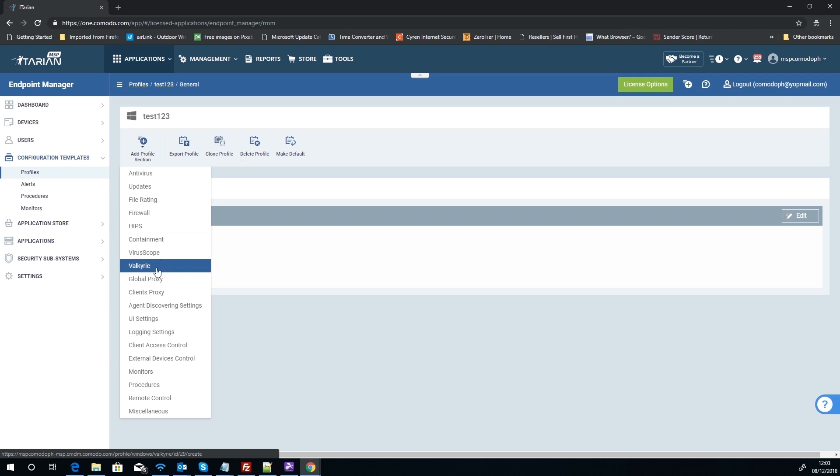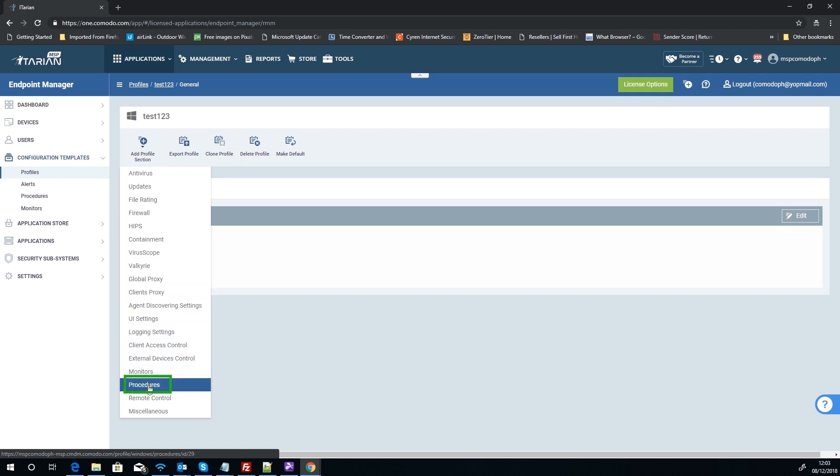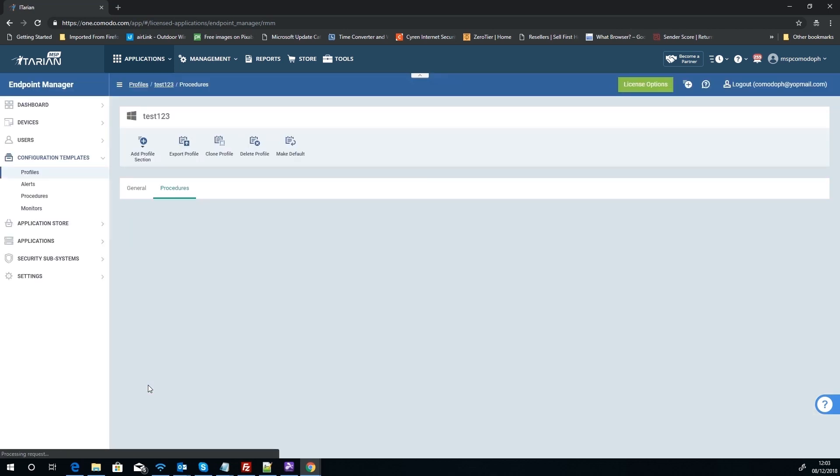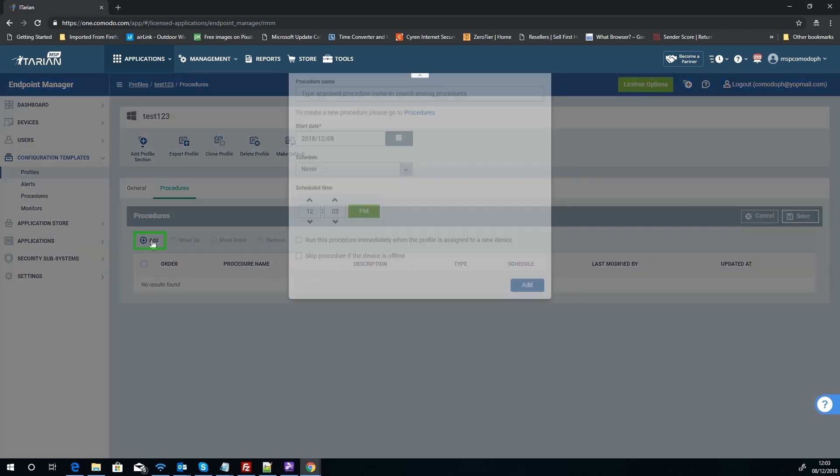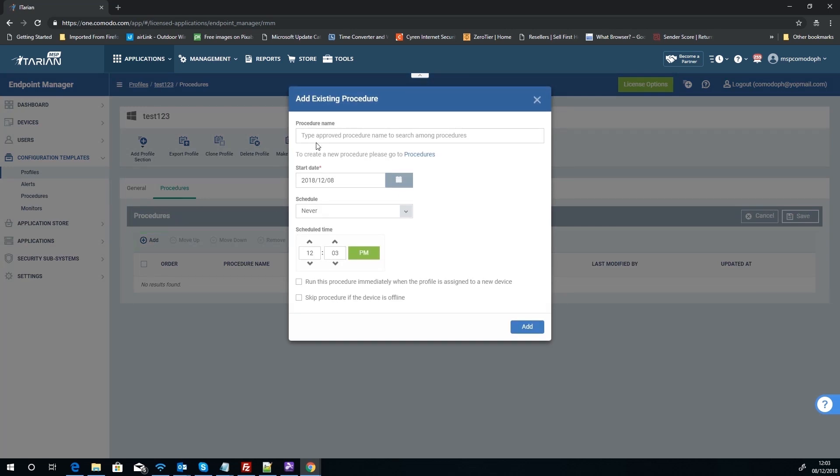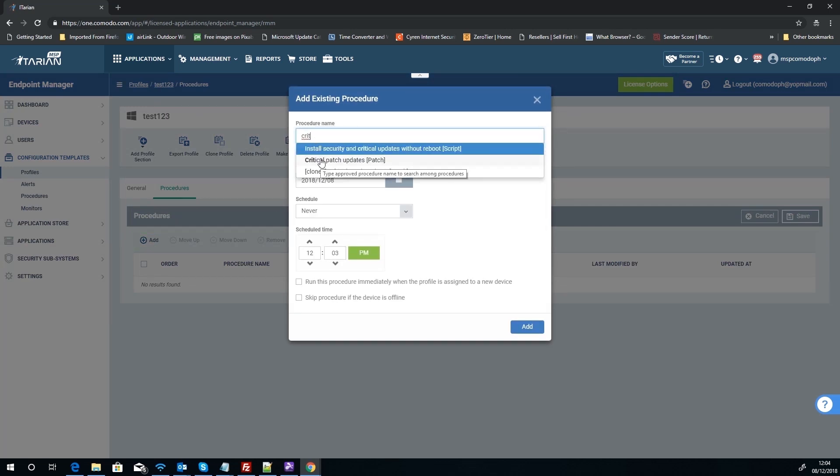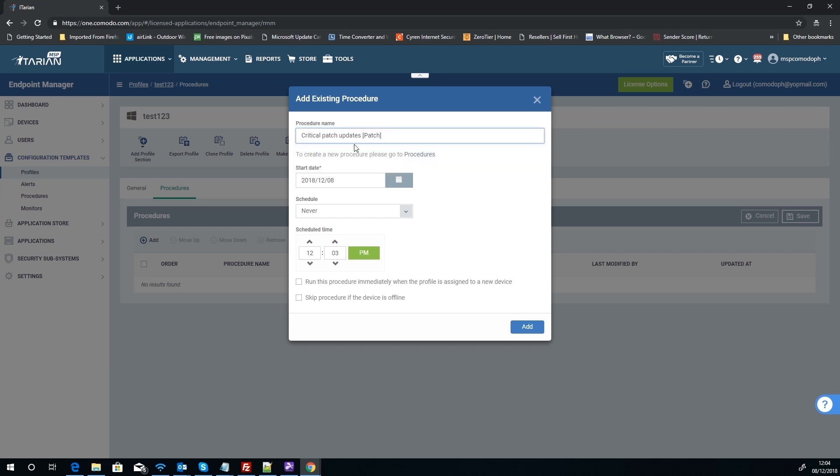Now we are going to do a schedule procedure, so it is a procedure that we're going to add. So now we get a procedures list, so we can click Add. Now we know it was critical, so what we'll do is we'll use the built-in one.